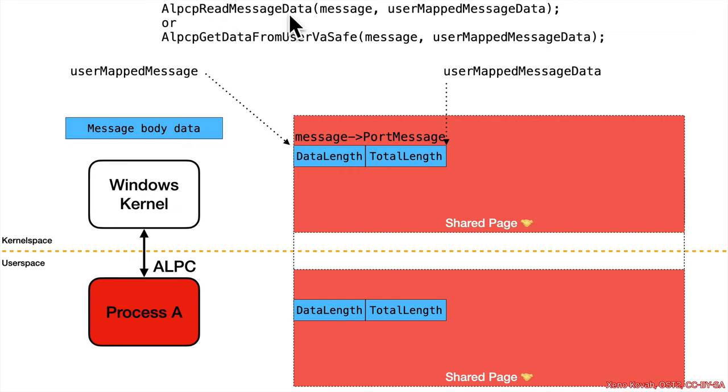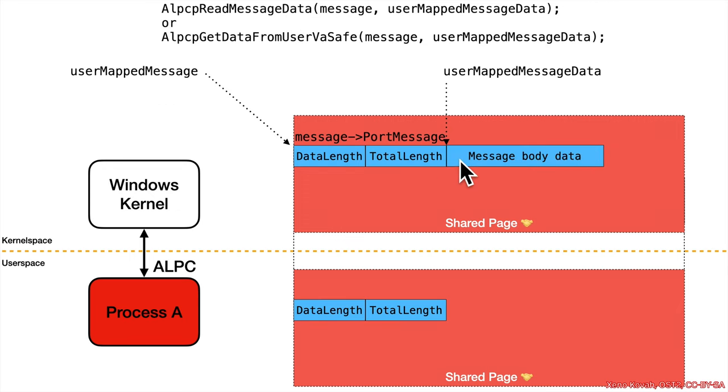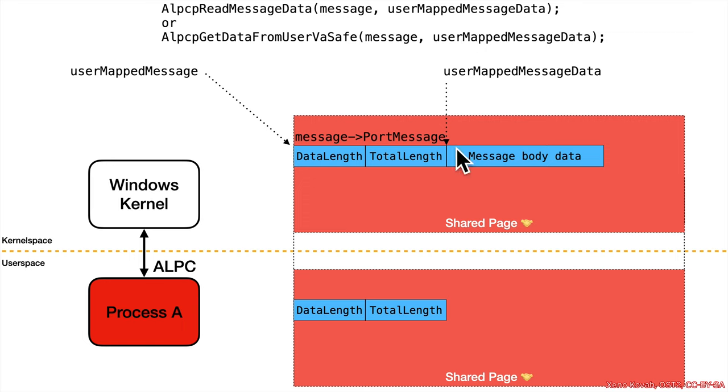But of course, with this limited pseudocode, I don't know for sure. In any case, the expectation is that that will be copied to this user mapped message data location, right? Both of those take a message and a message data location, so we expect it's copied right there. And of course, it will immediately appear in user space as well.